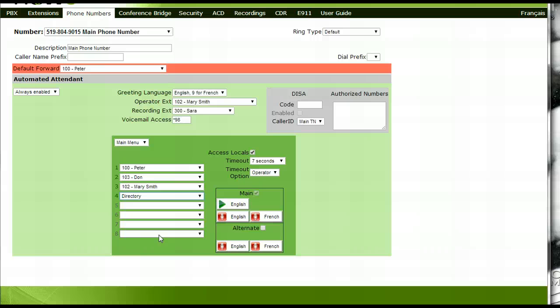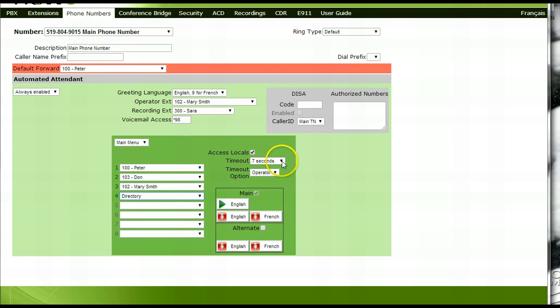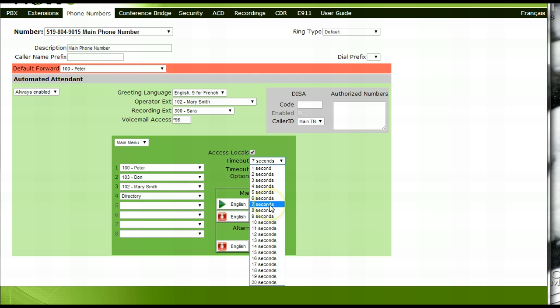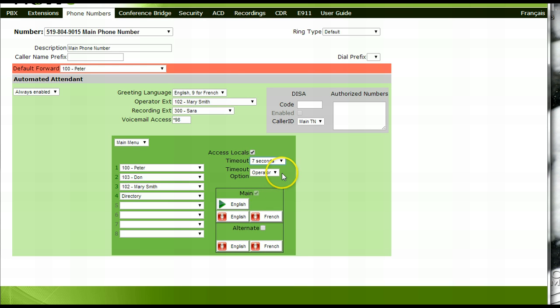Beside the timeout section, choose how many seconds a caller who does not choose a menu option should wait for before being directed elsewhere. Beside the timeout option section, choose which menu option callers who do not make a choice via the menu are directed to.